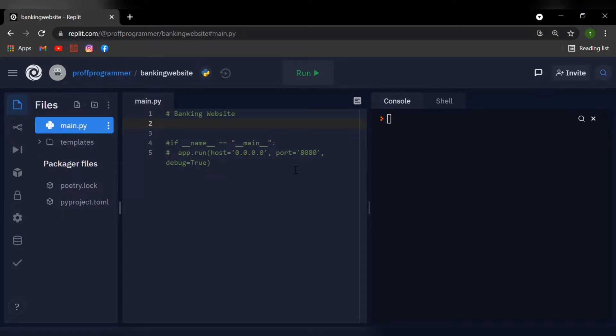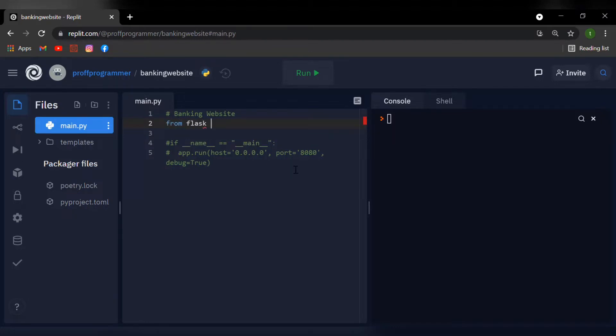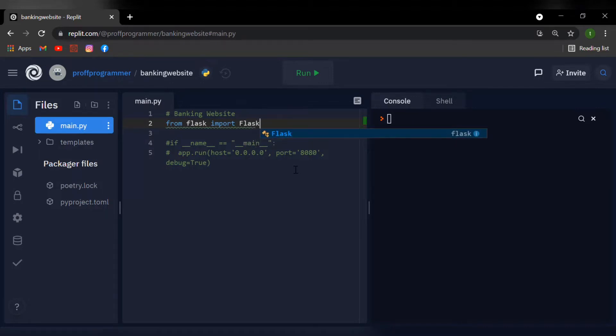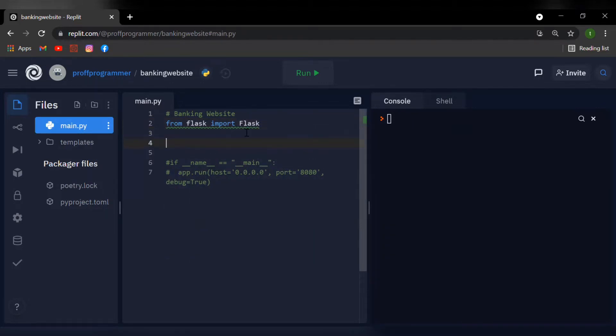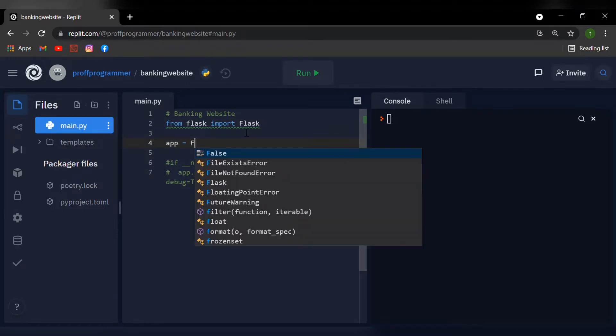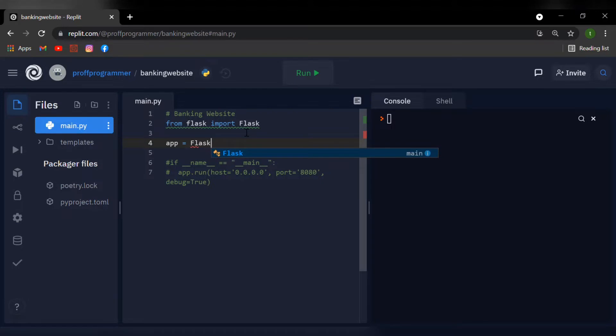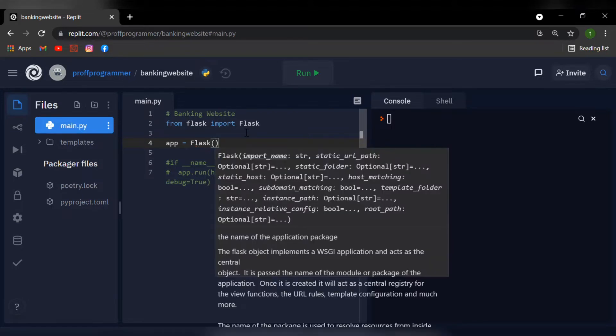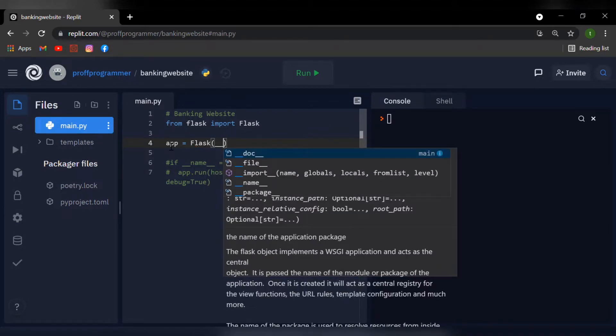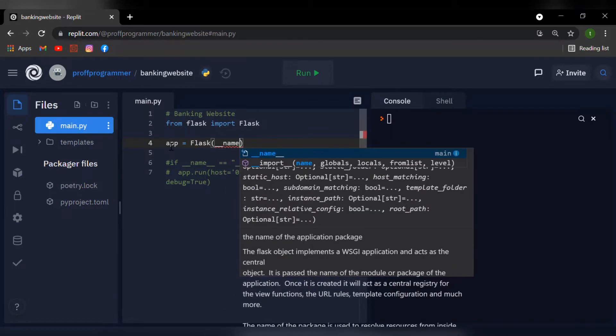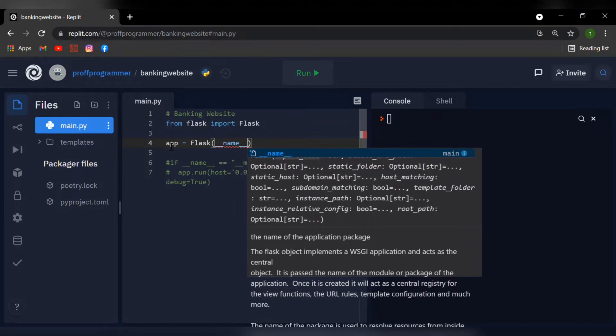Now I'm going to import a function from the Flask library. So I'm going to say from Flask, import Flask and make sure the F over here is capitalized. And now to initialize our app, I'm going to say app equals Flask and inside the Flask function I'm going to say underscore underscore name underscore underscore.